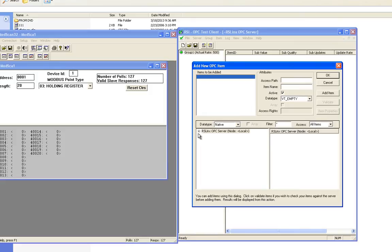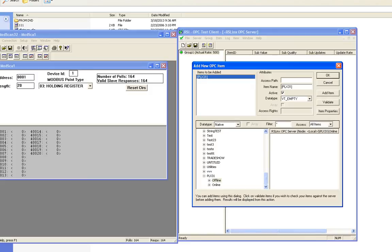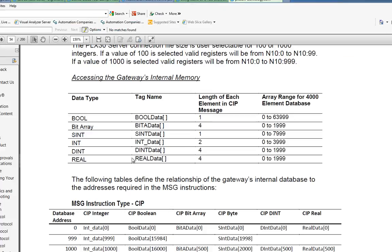The only thing you need is an item name. Let's go up to the item name. We want to add our topic in square brackets, so it'll be PLX31, and then you need to add the tag name. Now I'm going to quickly open up our user manual to show you how these are addressed.